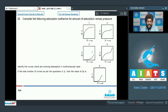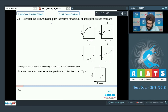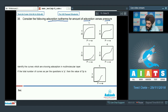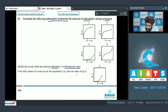Let's start with the next section. This section contains three questions, and the answers to these three questions are double-digit integers. Let's start with question number 38: consider the following adsorption isotherms for the amount of adsorption versus the pressure. We have been given five graphs, and we have to identify the curves which are showing adsorption in multi-molecular layers.